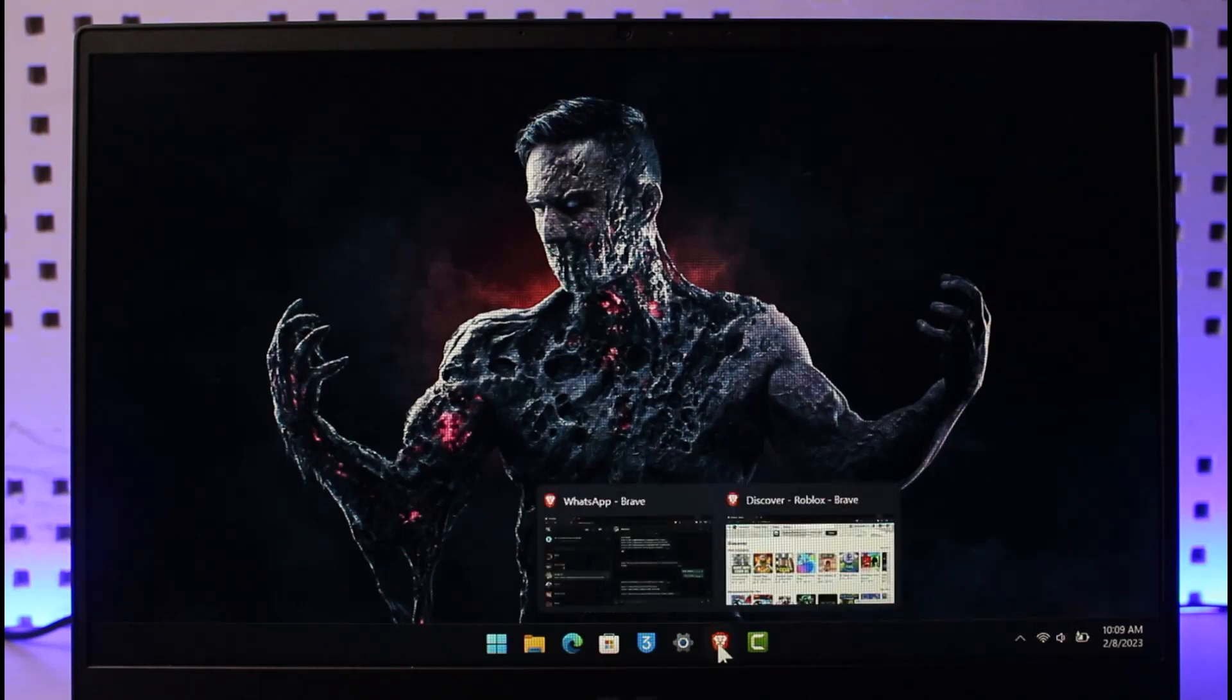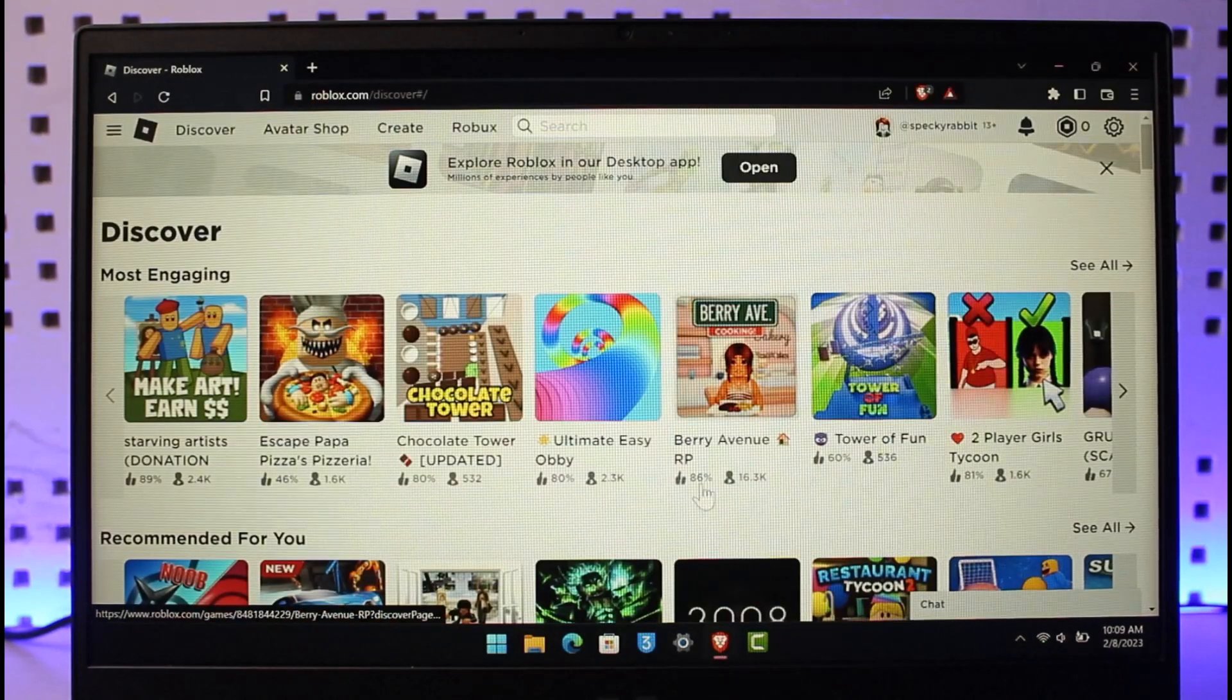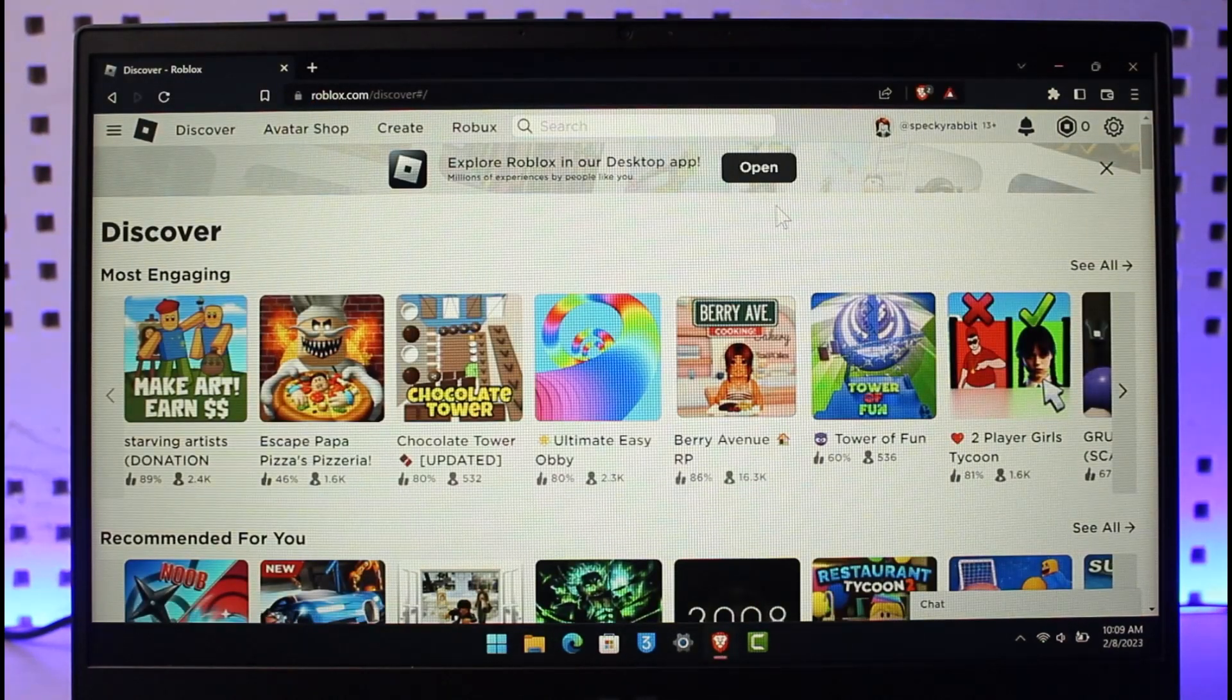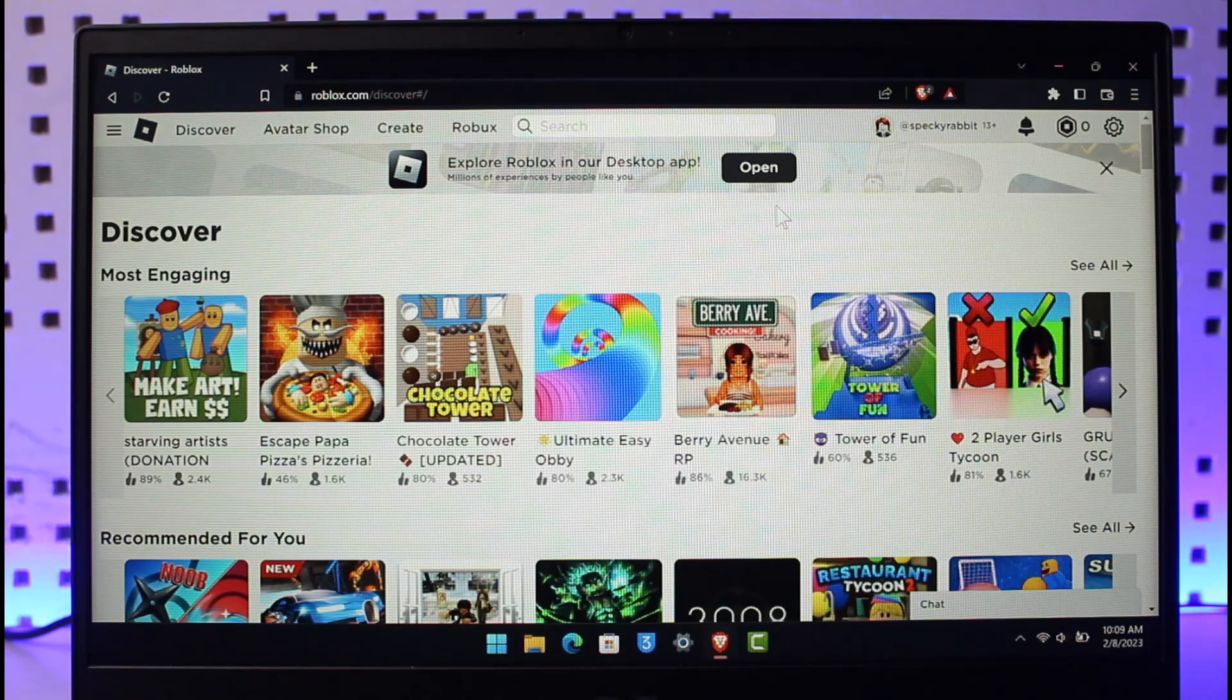Go ahead and open up your browser and then go to roblox.com. I'll also make sure to drop a direct link down below. Once you go to roblox.com and sign into your account...